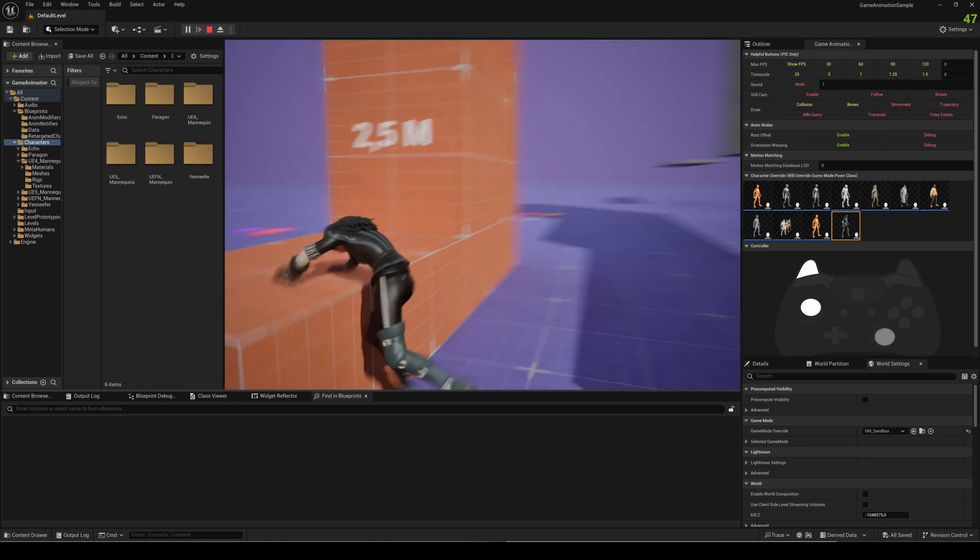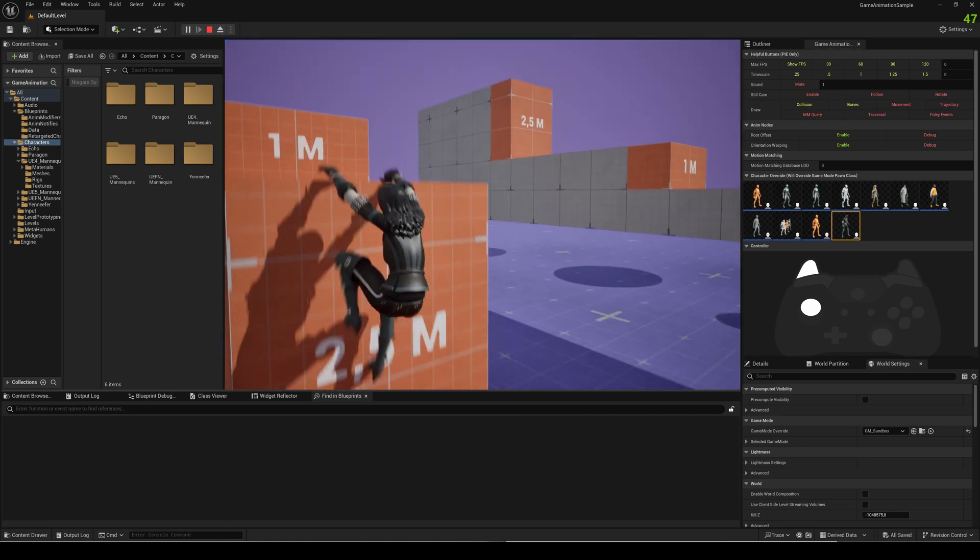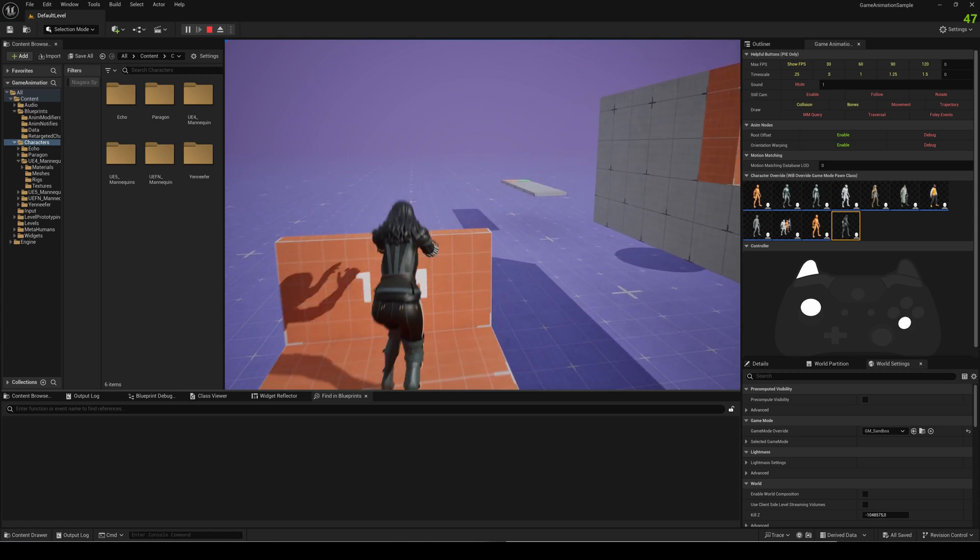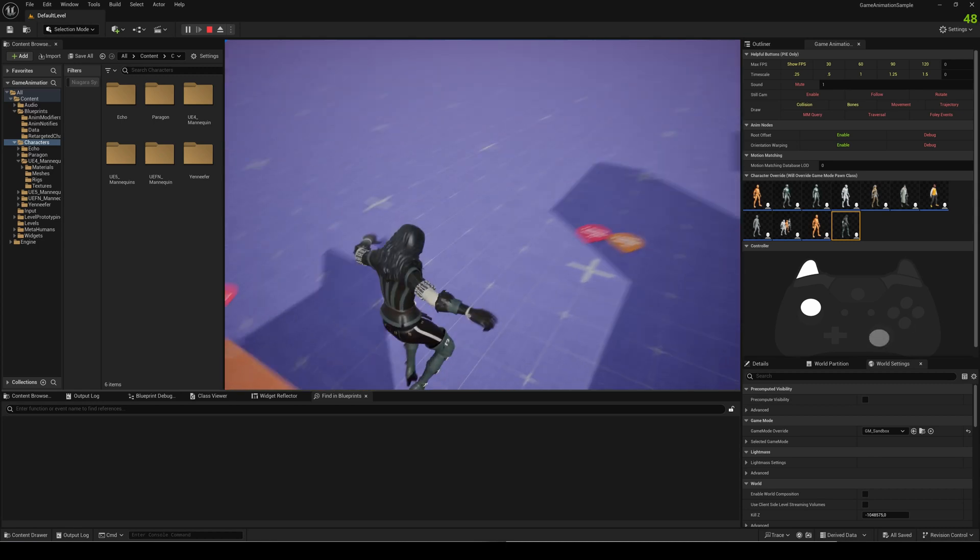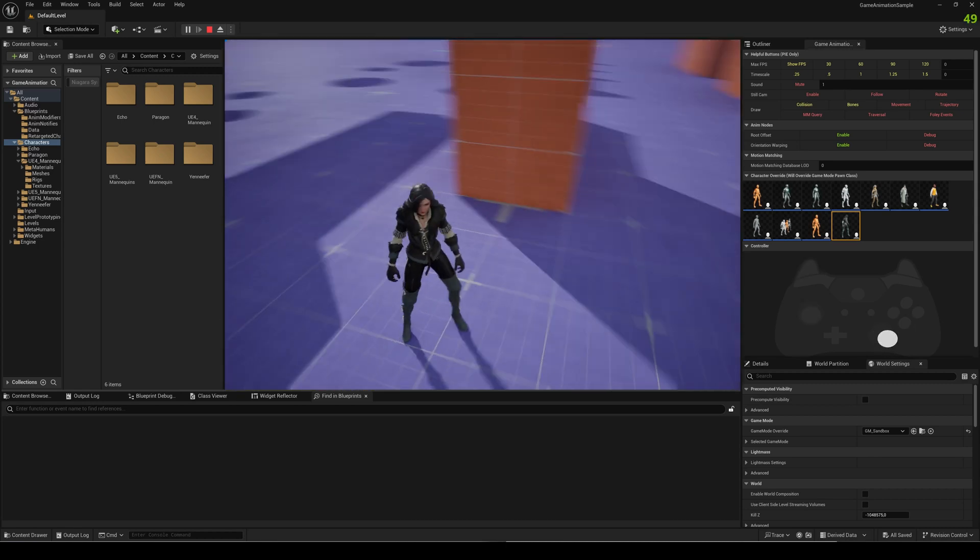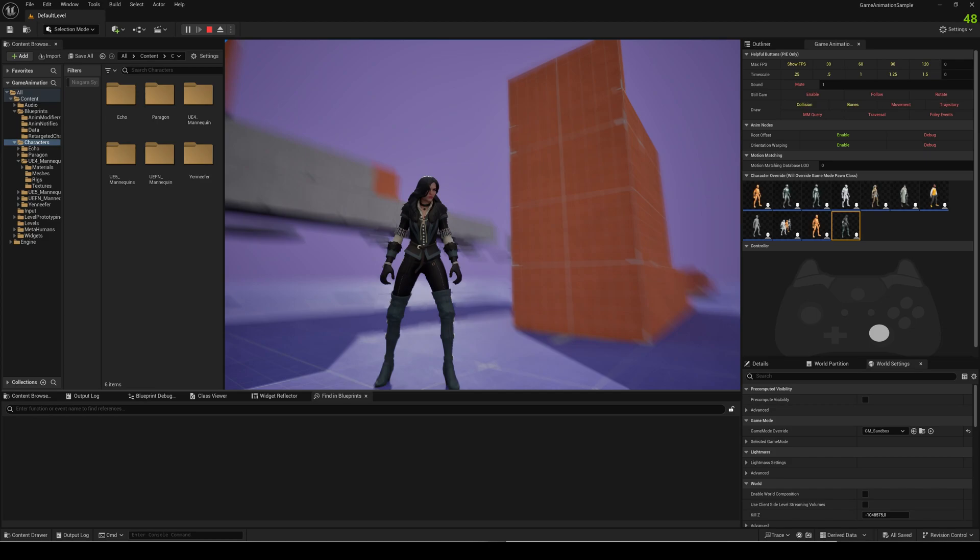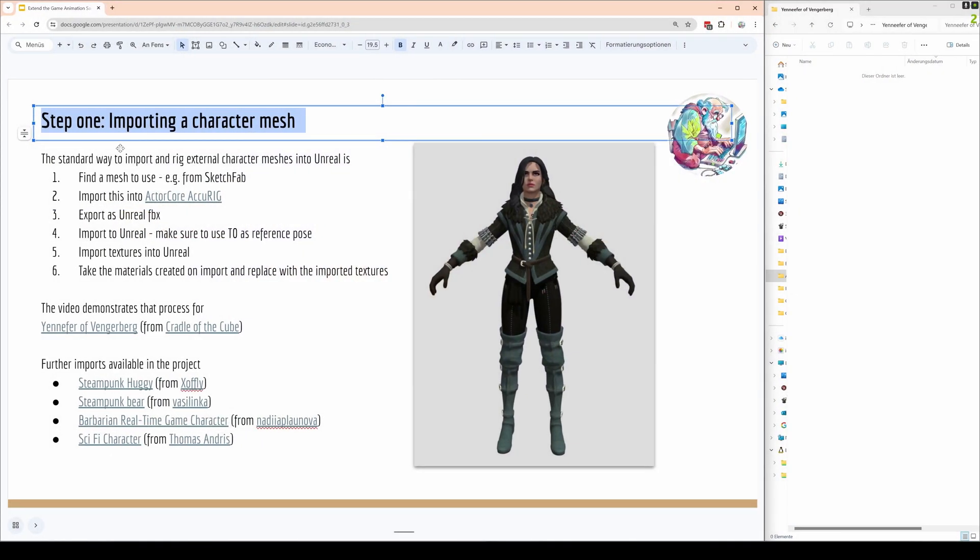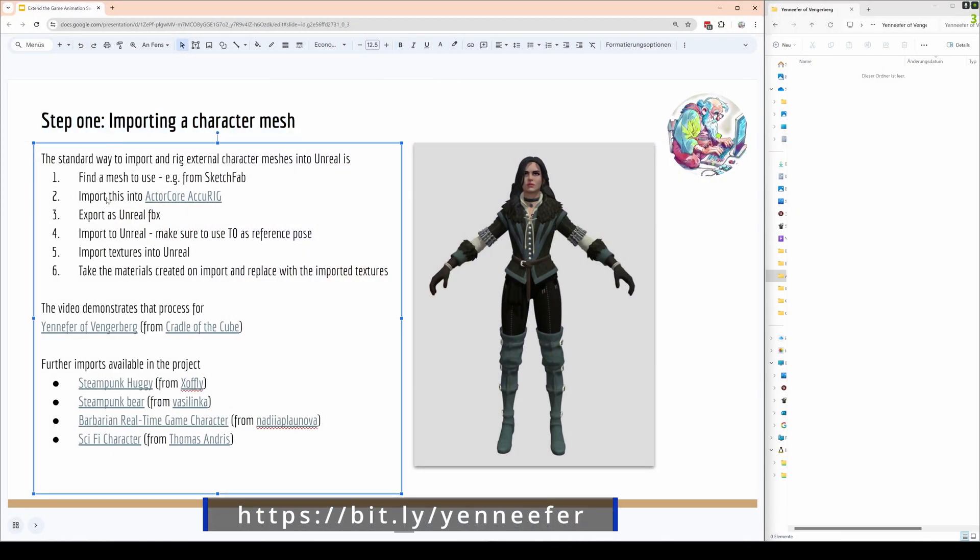What we want to do is we want to play around with this and most importantly we want to import a new mesh here, in our case the Jennifer from Yennefer from the Witcher that we want to import into that sample.